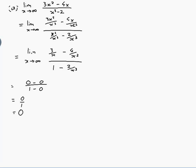So, as suspected, because the bottom is much bigger than the top, the limit is zero.